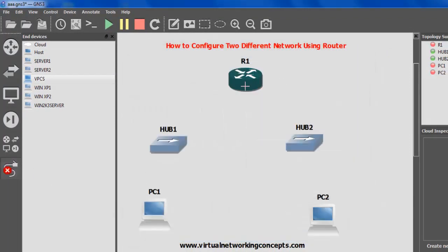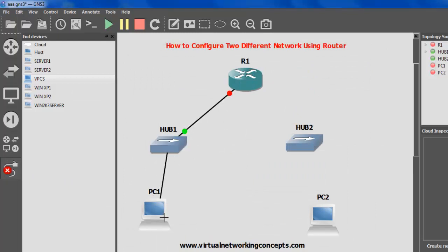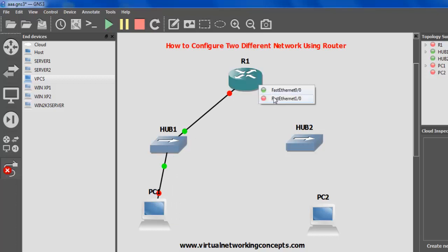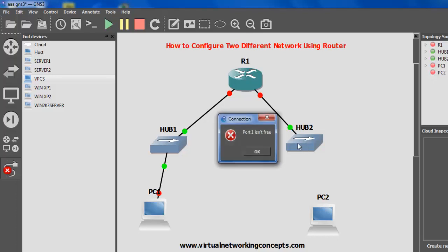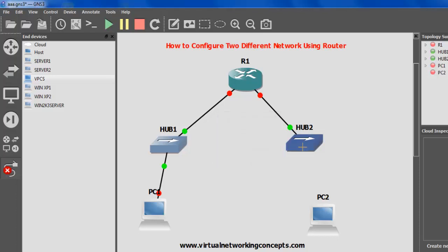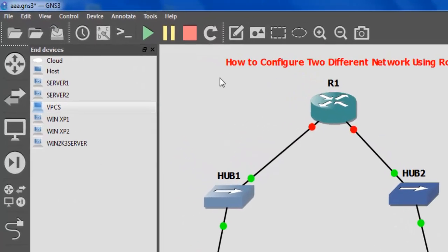Once you make the connection — R1 to Hub 1, then go from Hub to your PC. Click the cable option: add a link from interface 1/0 to Hub, then Hub to your end device, and Hub port 2 to your other end device.